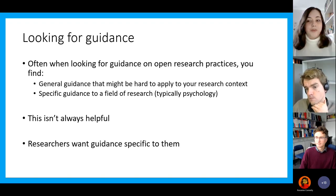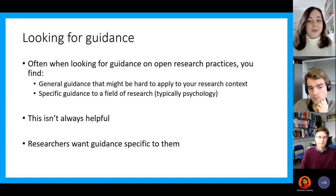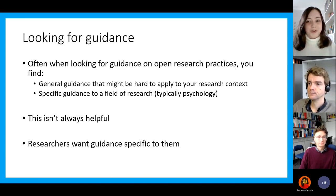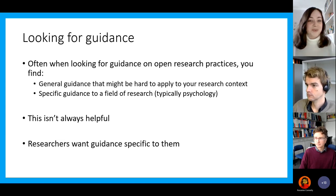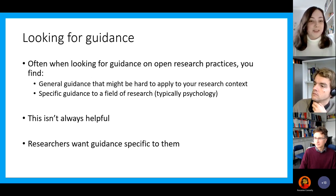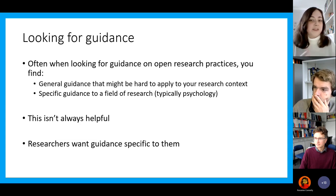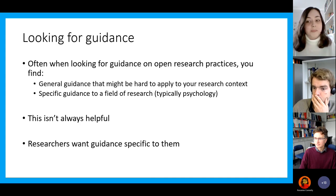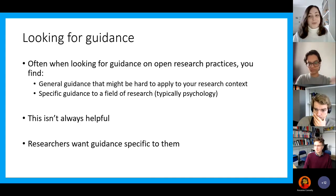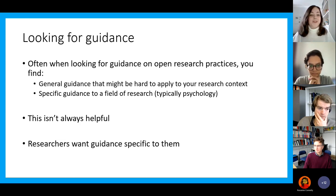However, when looking for guidance on how to implement open research practices, you might find one of two things. Either you find really general guidance that's hard to apply to your specific research context, or you find guidance that's specific but related to another field. A lot of resources might be related to psychology — if you're a physicist, you might say, well, how is that relevant to me? So obviously this isn't always helpful, and what researchers want is guidance that feels specific to them.